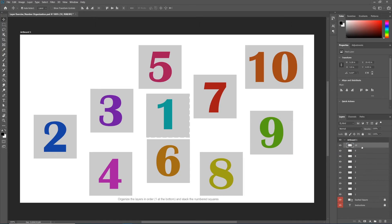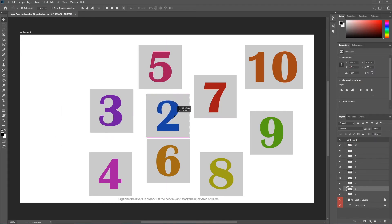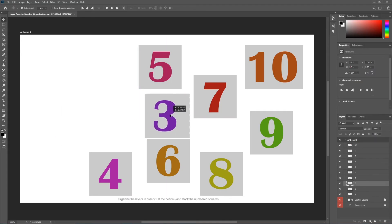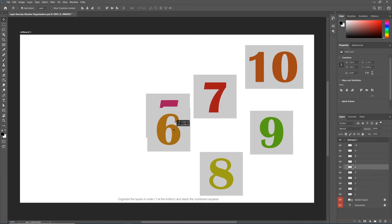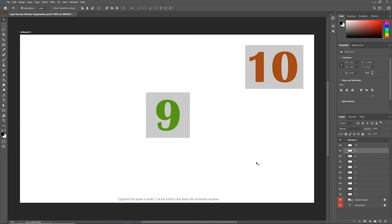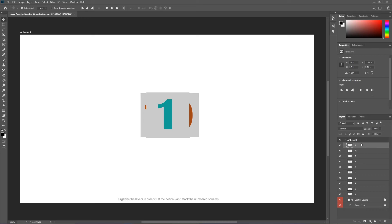Once I've reorganized my layers in the layer panel, using the move tool every square should stack on top of the previous. Go ahead and do this now. When you're done, we should only see 10. Now if I were to grab number 1 and drag it on top of 10, 1 appears.